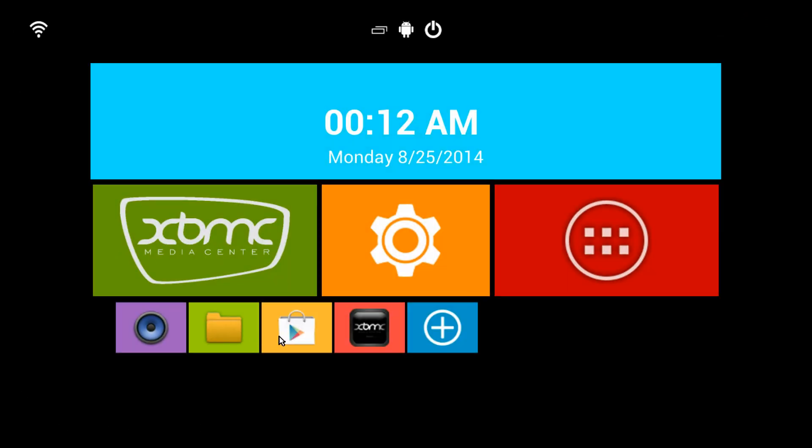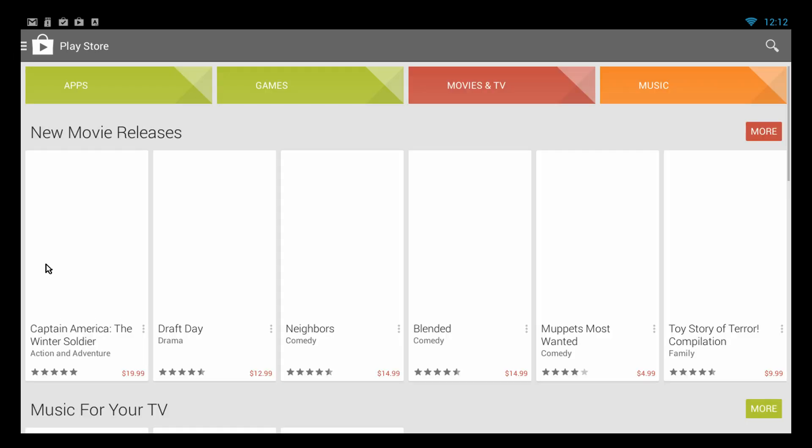Alright, so you see the Google Play Store. This works just like the Google Play Store would on any other device. Albeit slowly apparently today. To sign into the Google Play Store of course you have to have a Google account. We've already signed in so I don't have to share my password with the whole internet world watching today.